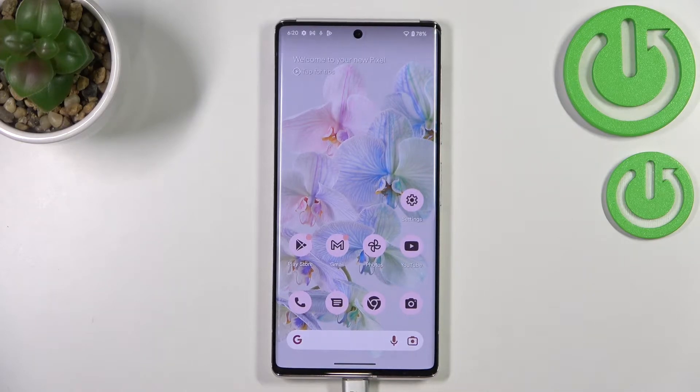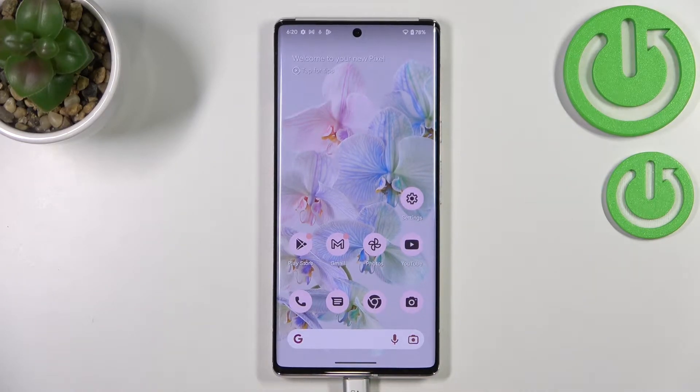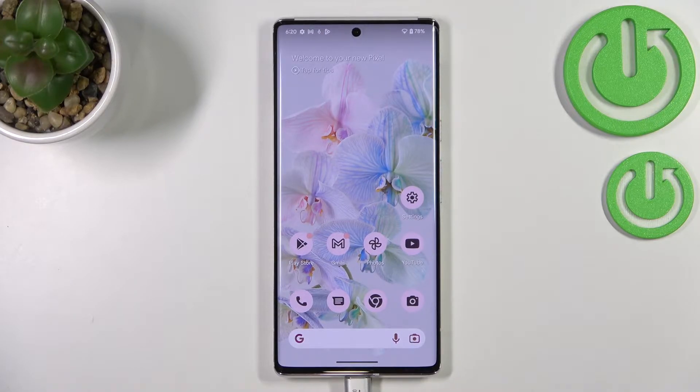Hi everyone. In front of me I've got a device with Android 13, and let me share with you how to reset app preferences on this device.